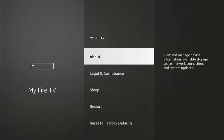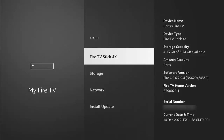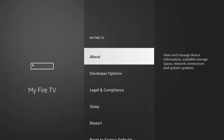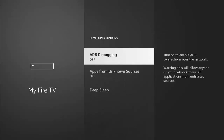Once the settings cog is highlighted, go down to 'My Fire TV' and press the middle button. You're looking for Developer Options. If you don't see it, go into 'About' and find the name of your device — mine says Fire TV Stick 4K. Press the middle button repeatedly until you see 'No need, you're already a developer' at the bottom of the screen, then press back. You should now see Developer Options just below 'About.'